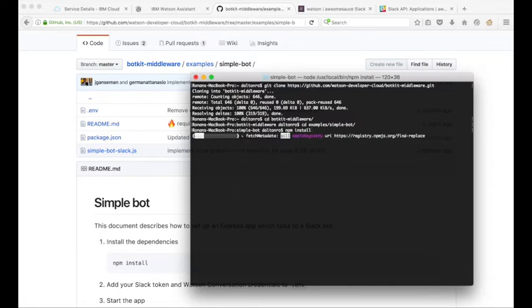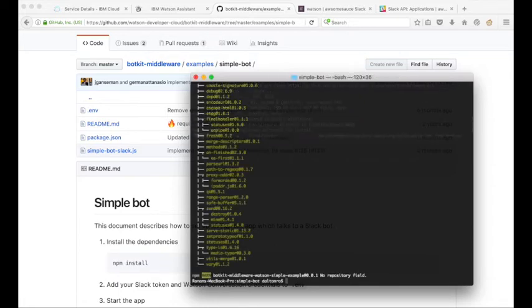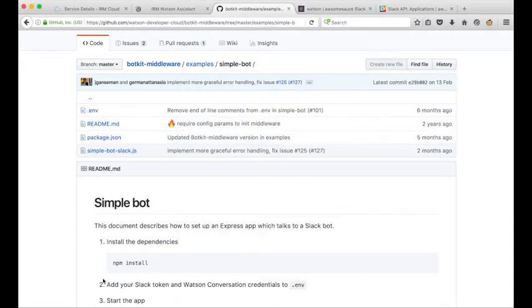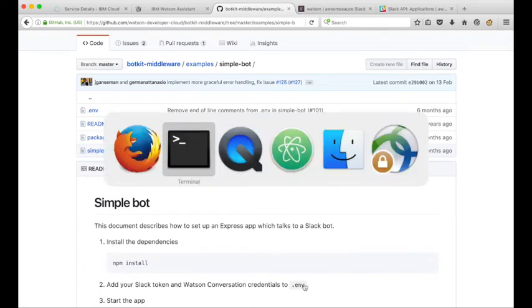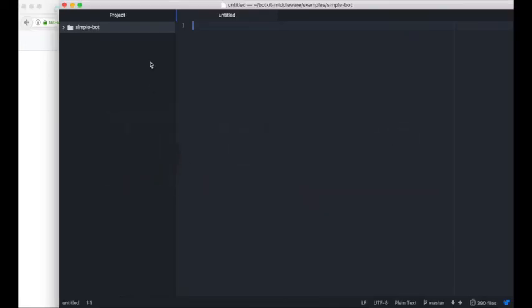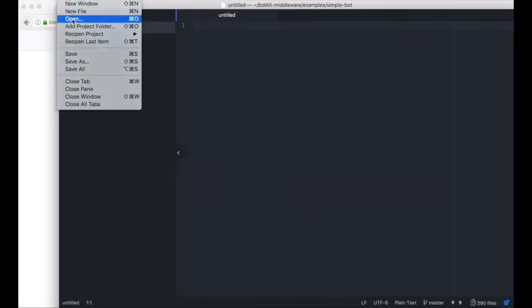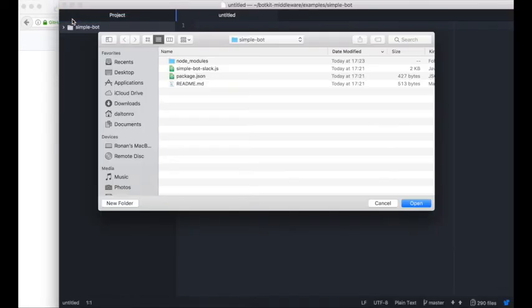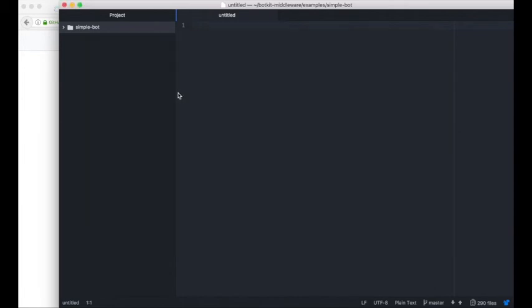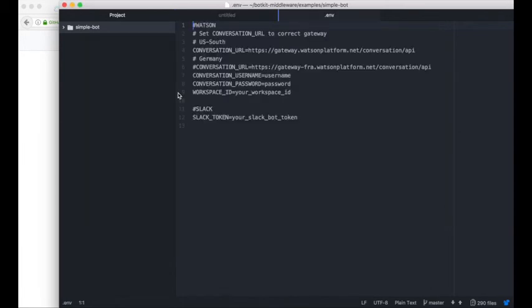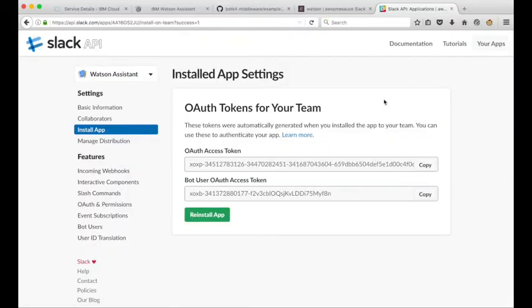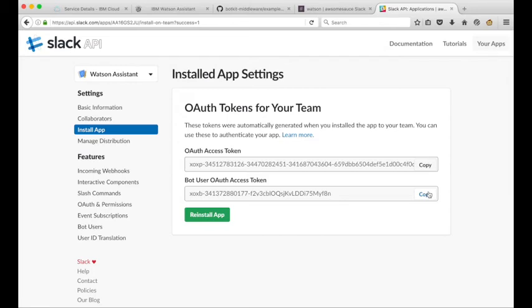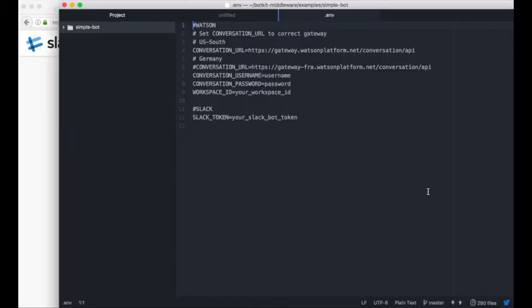Once our dependencies are installed we go back to the instructions here. You'll see we need to add the slack token and Watson conversation credentials to the dot env file. Let's open that dot env file with a text editor. If I go file open simple bot then open that dot env file you'll see that there's some values here that I need to update. The slack token, let's grab that first. You recall we left slack in this state a moment ago so I copy this bot user OAuth token and paste it in here.